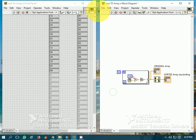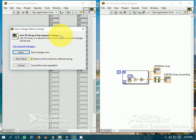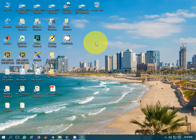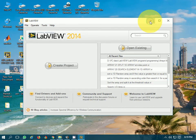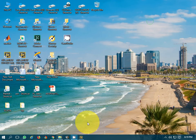This is all about sort 1D array. I hope you have liked this video. Thanks for watching.